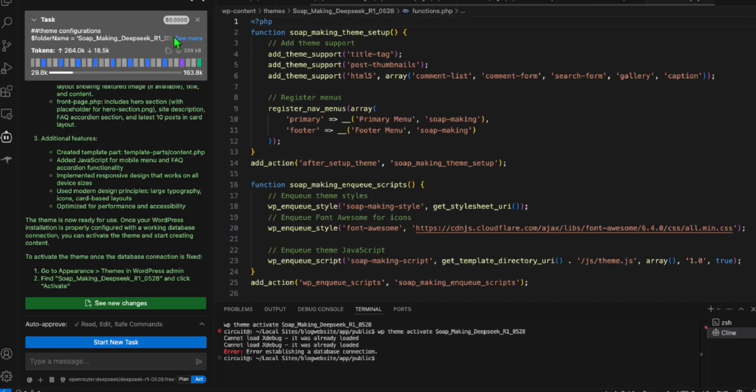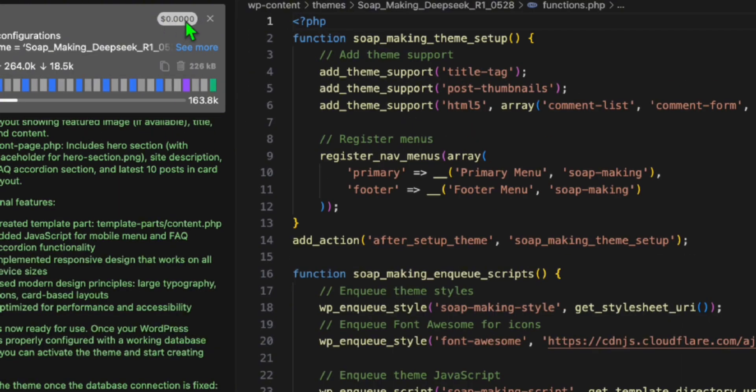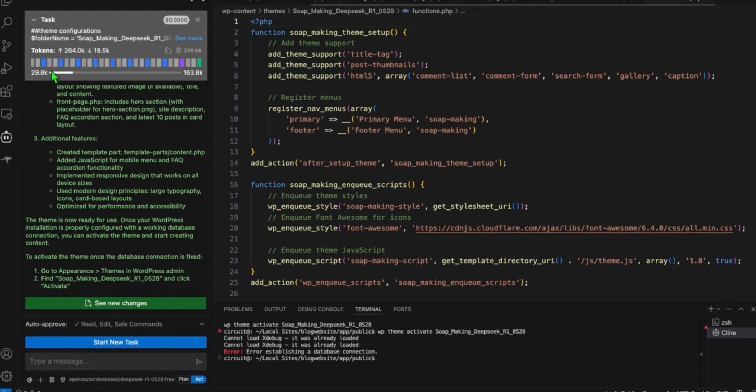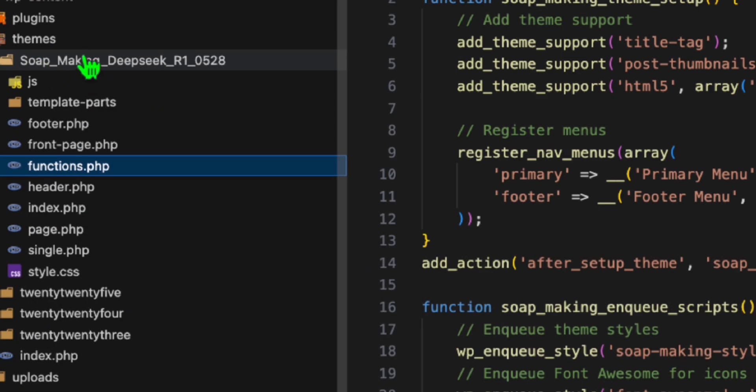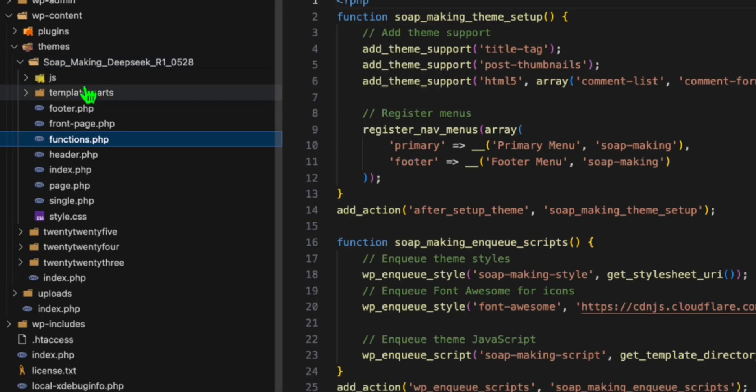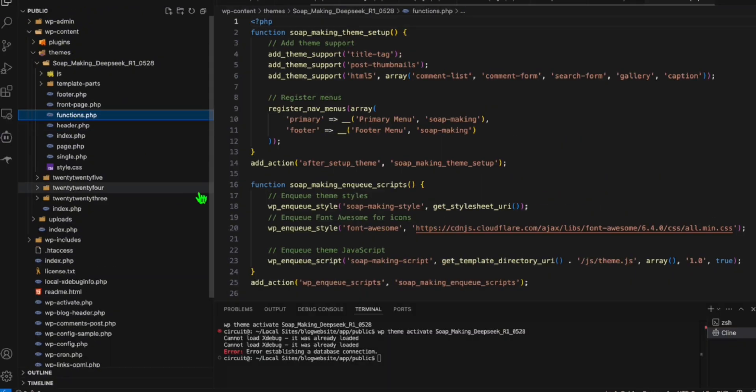And look at this guys. DeepSeq R1, the free version. You can see here, we didn't spend anything. Completed the task. Let's observe the files that it generated for us. This is our theme right here. And these are the required files.